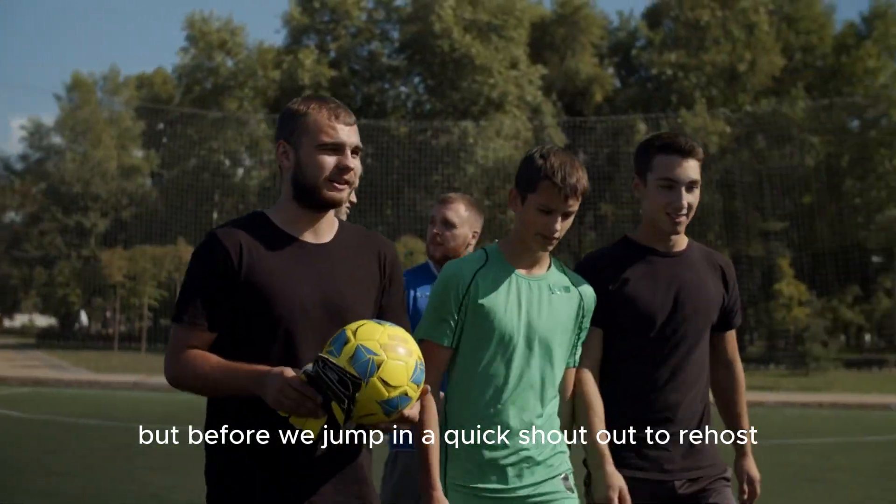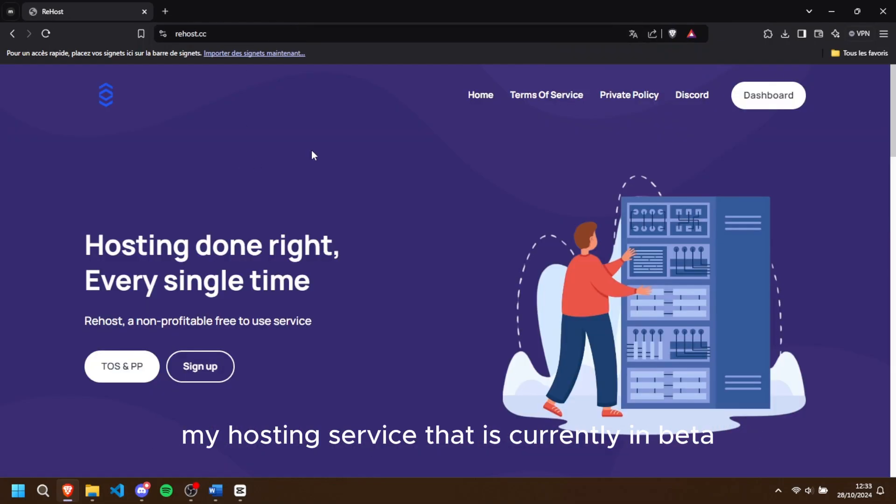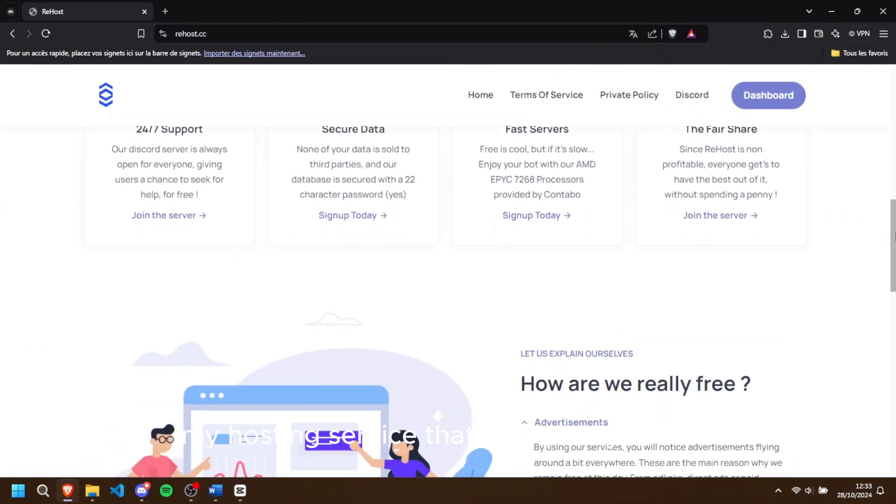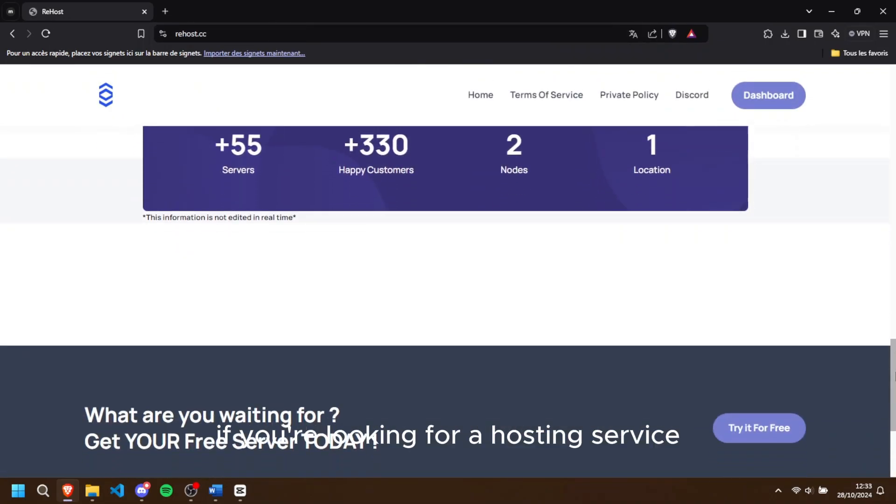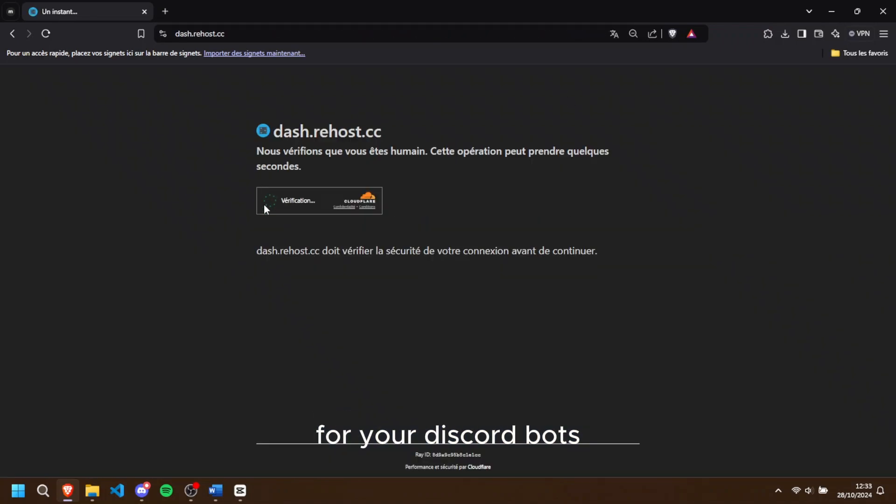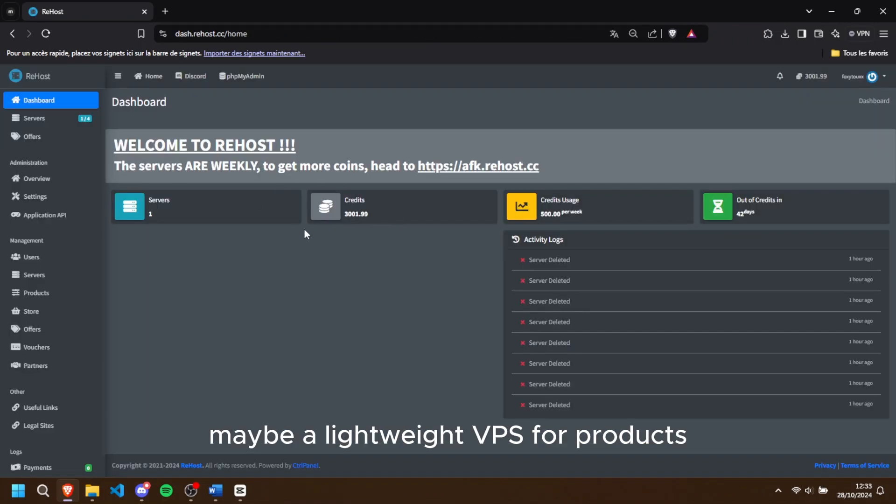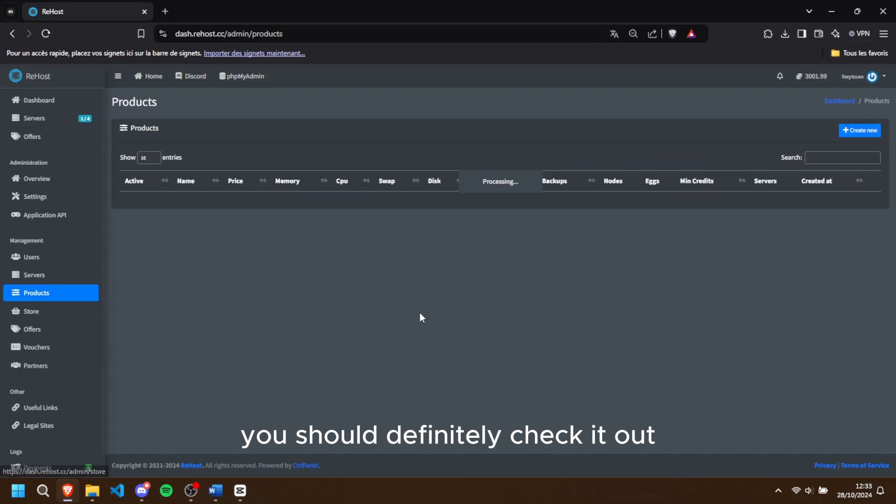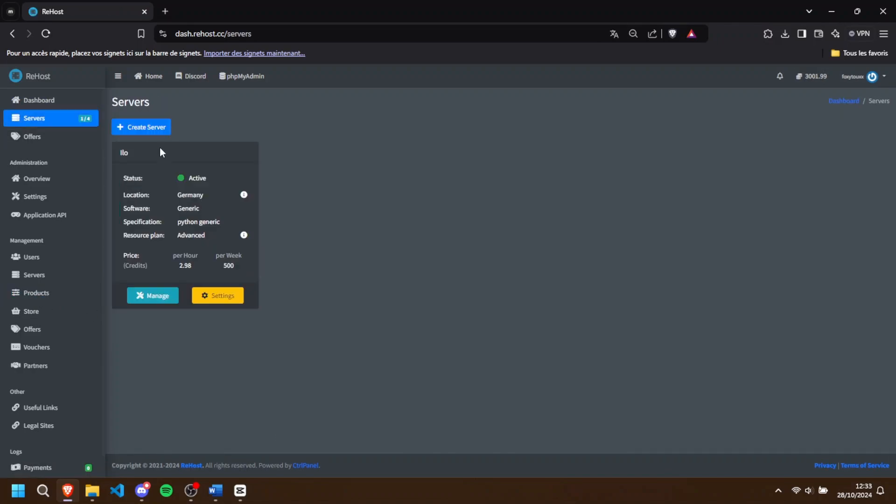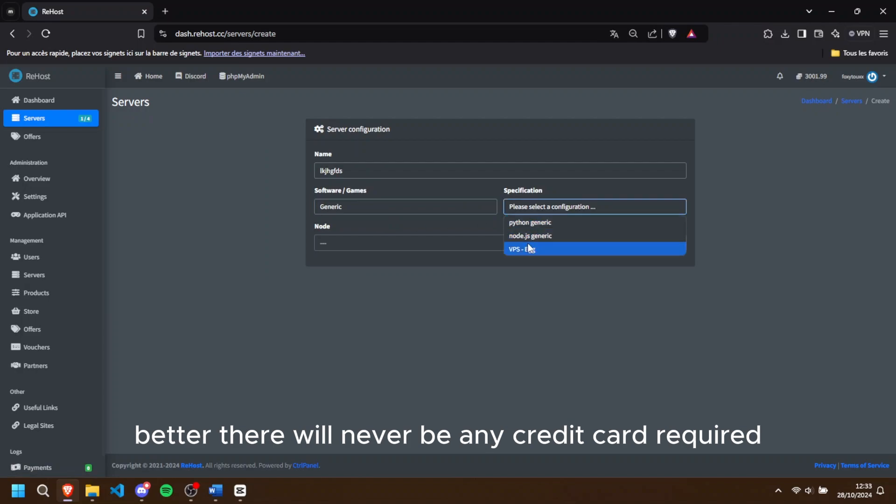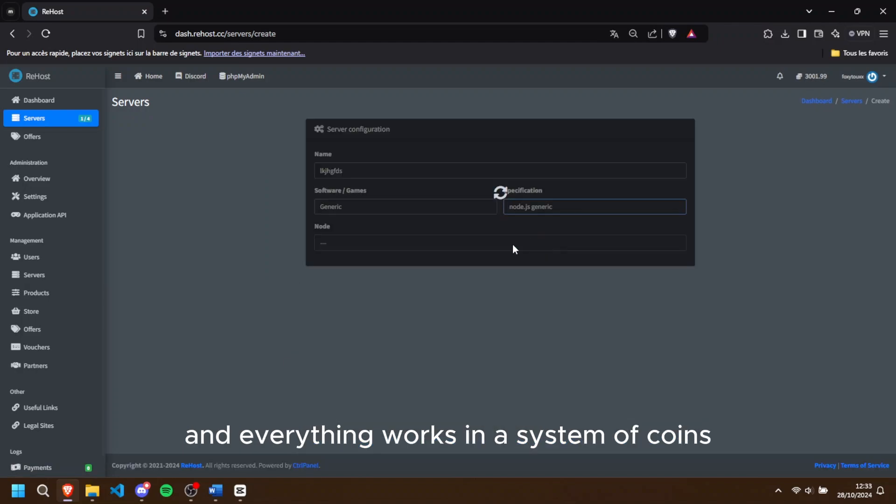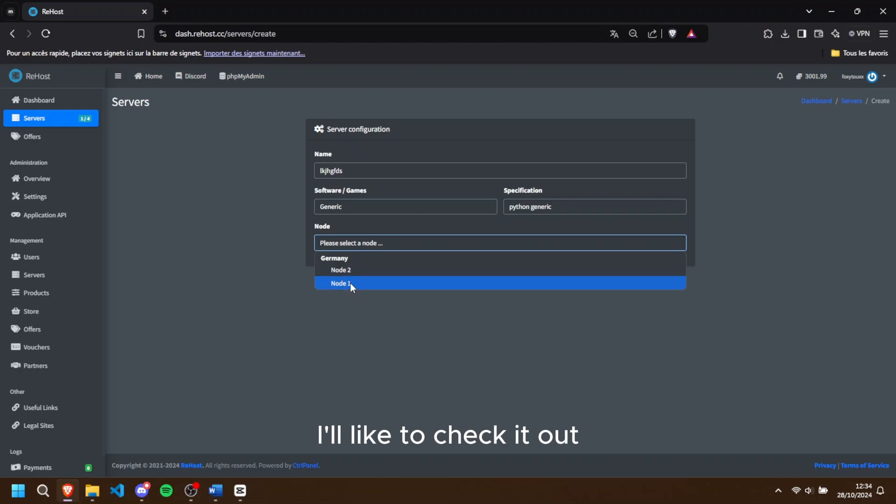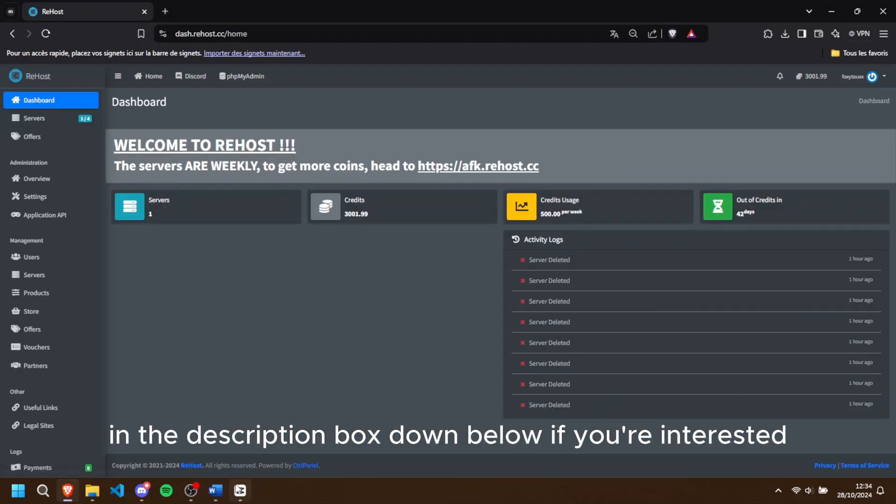But before we jump in, a quick shoutout to Rehost, my hosting service that is currently in beta. If you're looking for a hosting service for your Discord bot, maybe a lightweight VPS for projects, you should definitely check it out. Even though it's still in beta, there will never be any credit cards required and everything works in a system of coins. Link to check it out in the description box down below if you're interested.